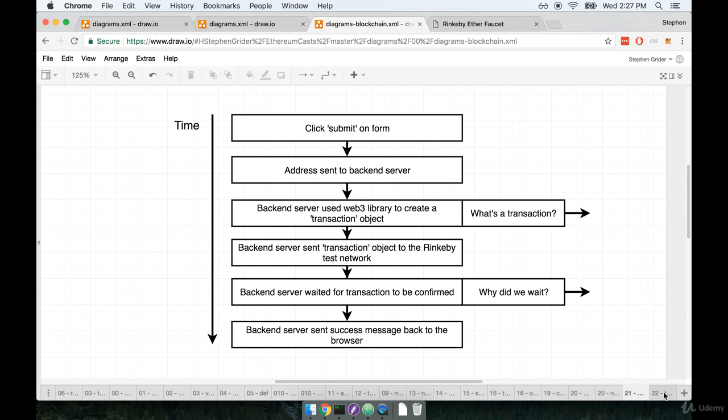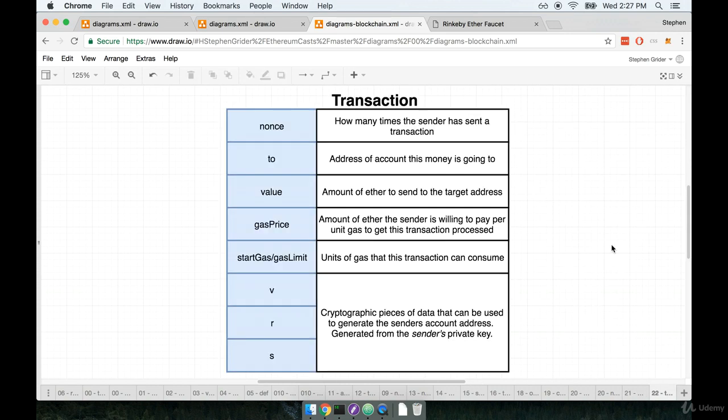Alright, so over here, here's diagram of a transaction. You can think of a transaction as being a record that describes one account attempting to send money to another account. A transaction is created anytime two accounts exchange some amount of money.